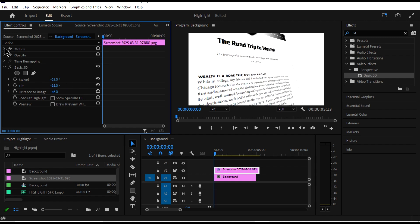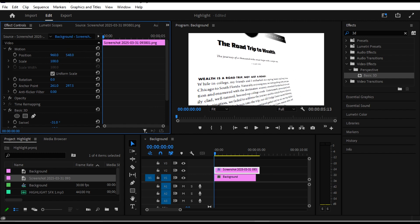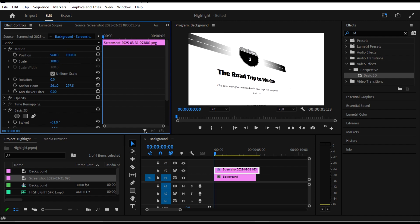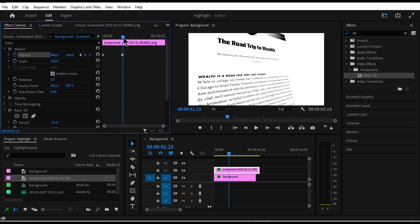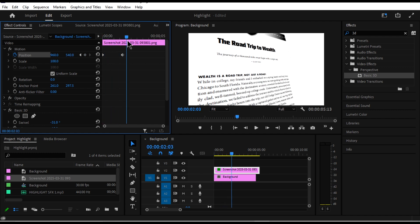Now head over to Motion. I want the screenshot to scroll from top to bottom, so on the Position property I'll start from here and set a keyframe. Then further along the timeline I'll change the position so it scrolls down from top to bottom.